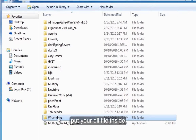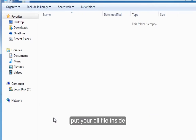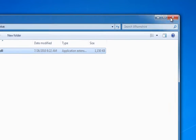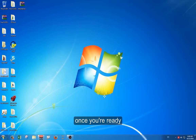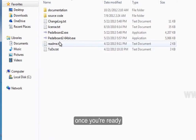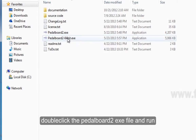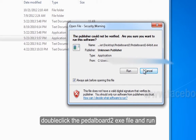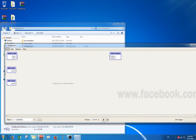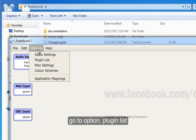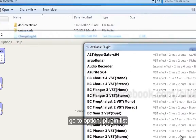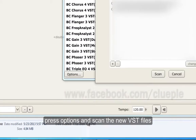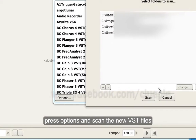Put your DLL file inside. Once you're ready, double-click the PedalBot2 execute file and run. Go to Option Plugin List, press Options and scan the new VST files.